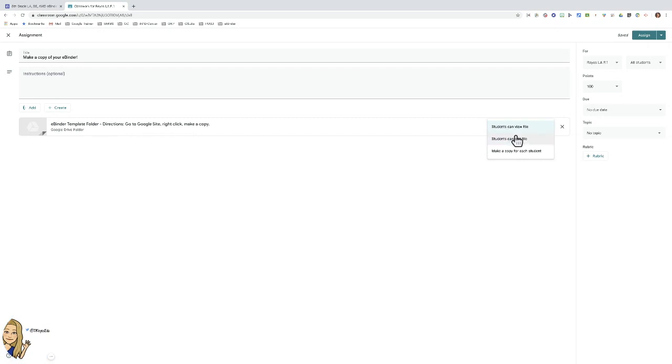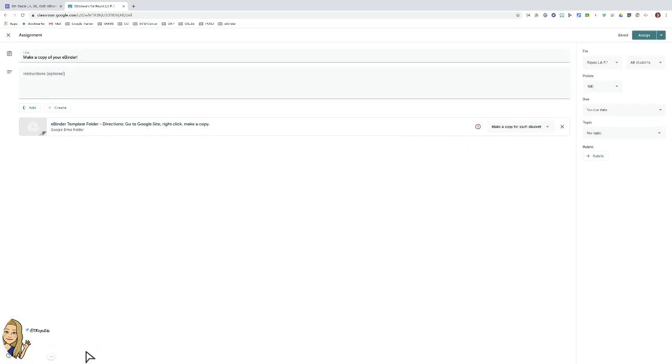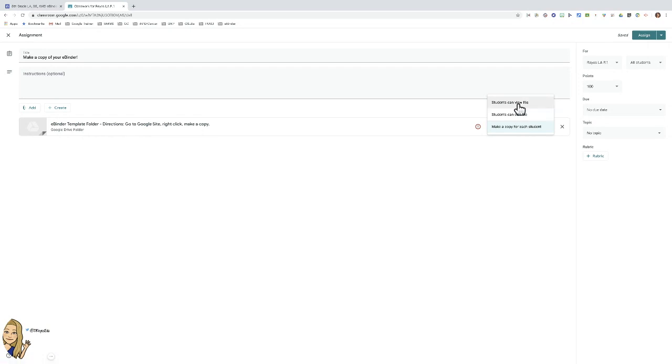Note that you may think, oh I'll just make a copy for each student. If you try to do that, it's not going to work. So because this is a Google Drive folder, it's not a Google document, it's not a Google sheet, you're going to do students can view.